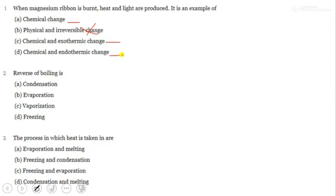Magnesium ribbon is a strip of magnesium. When you burn it, the most important observation is that it produces a white, bright, dazzling light. This is a chemical change and an exothermic process.